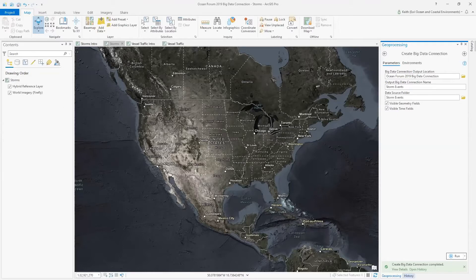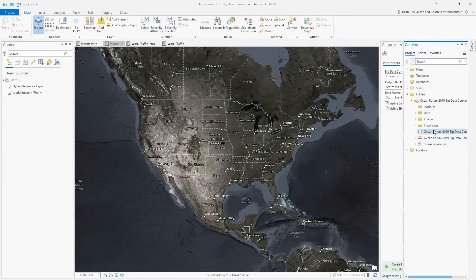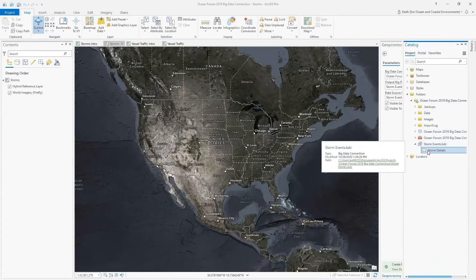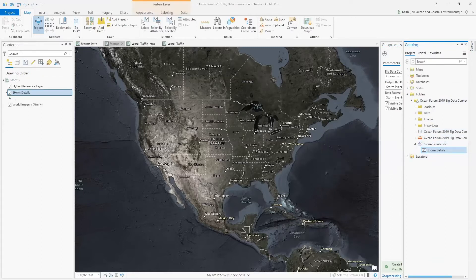Once this tool is executed, it creates a big data connection within my catalog. I can add the existing StormDetails view to our map. Take note that BDCs are tools that are prioritized on analysis and not visualization.